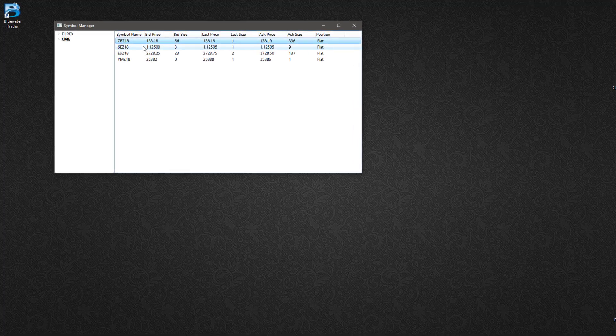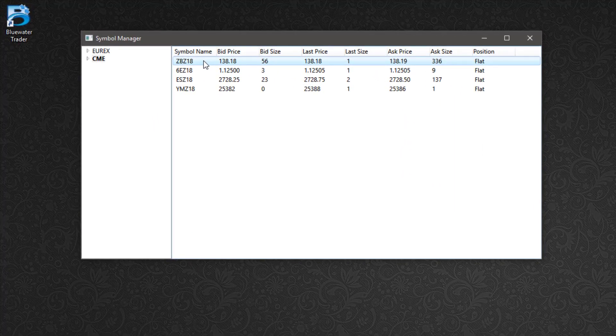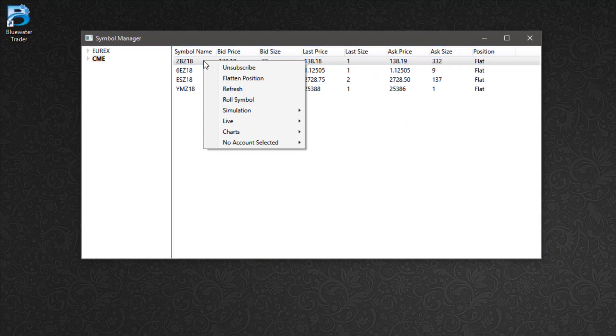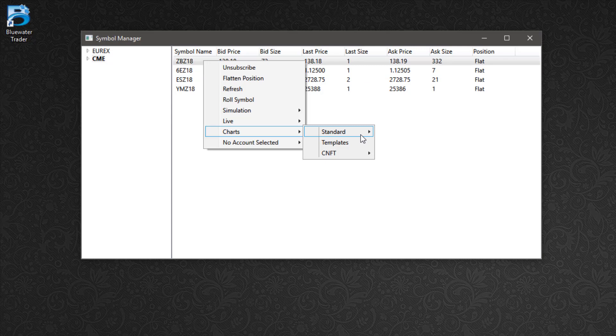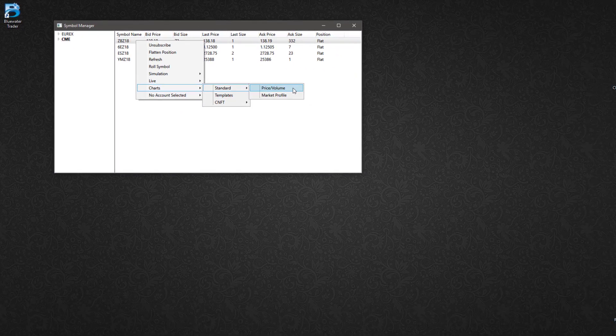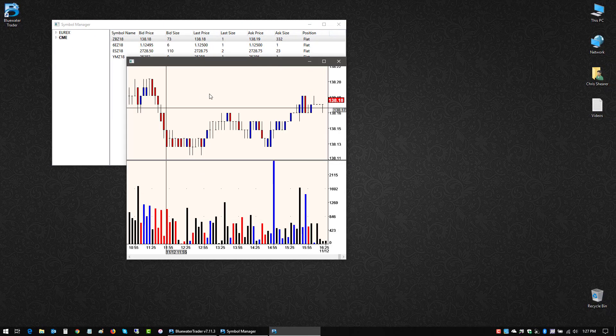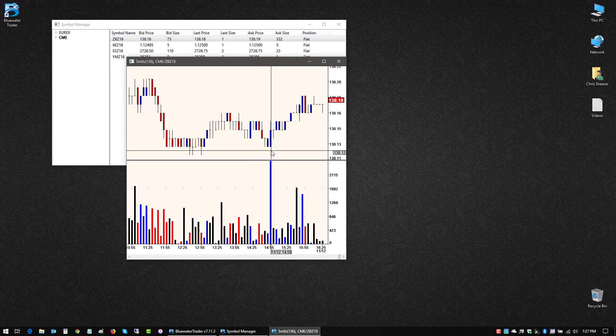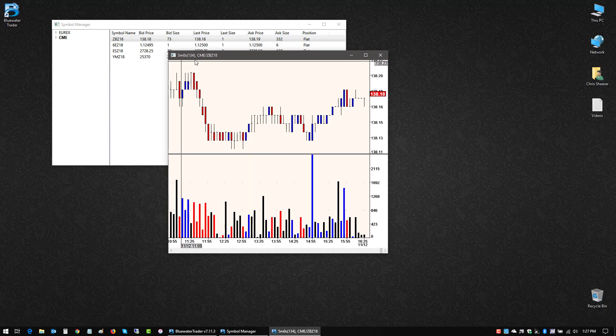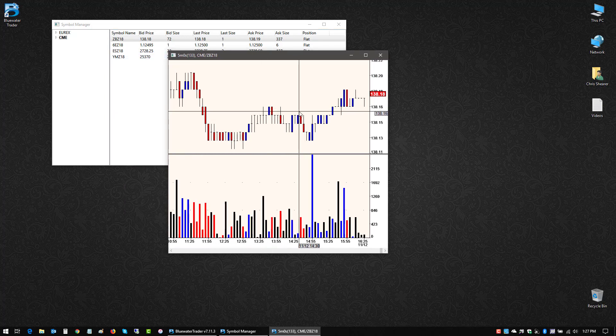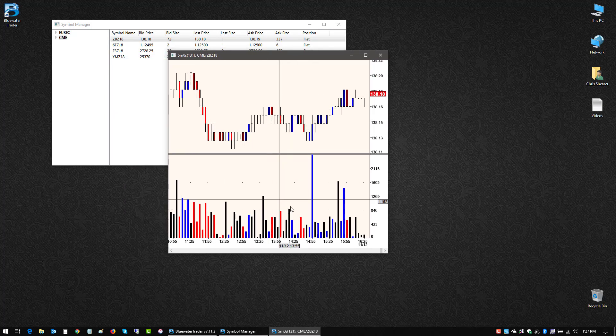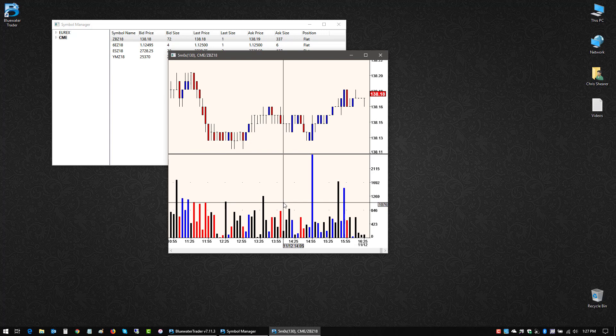So from my symbol manager here, I'm going to right-click my product listing, go to the charts menu, and just start out with a basic one. So standard price volume. If I left-click, I get a brand new chart. It's a five-minute bar, a candlestick on the top pane, and then a volume study on the bottom pane.